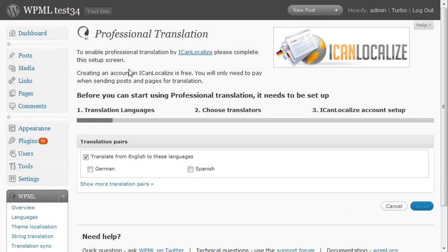We select which languages we want to translate between. I'll select to translate between English and German and Spanish.